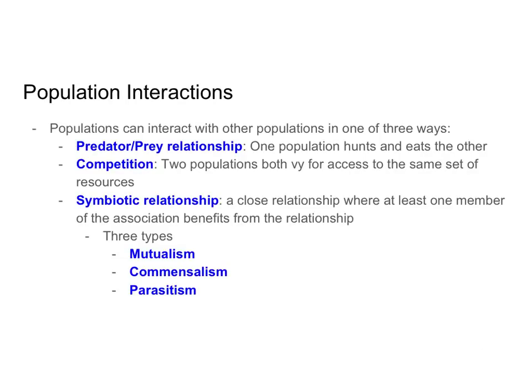The last topic with populations is ways that populations can interact. Populations can interact in one of three ways: they might have a predator-prey relationship where one population is trying to eat the other; they might be in competition, meaning two populations are trying to vie for the same resources; or they might have a symbiotic relationship, which is a very close relationship where at least one member benefits. The three types of symbiotic relationships are mutualism, commensalism, and parasitism.